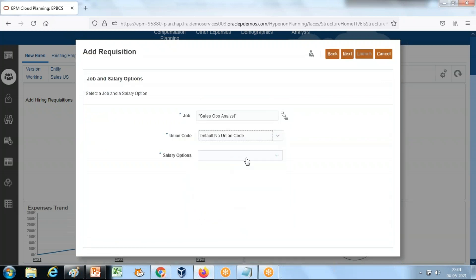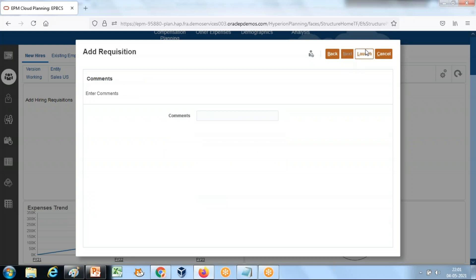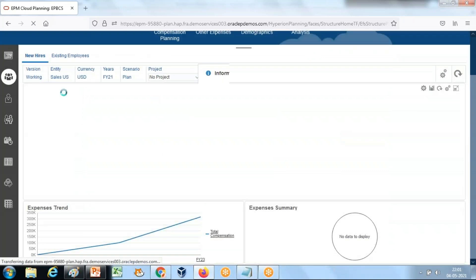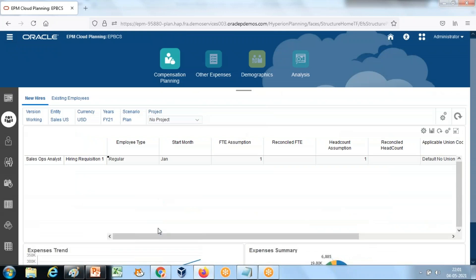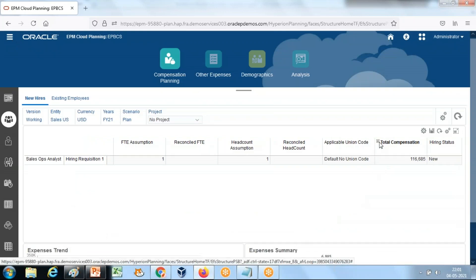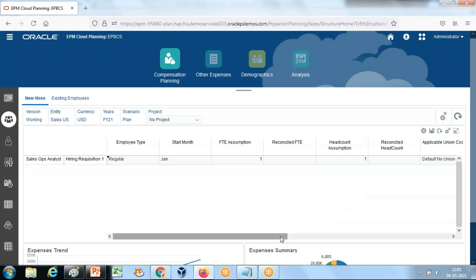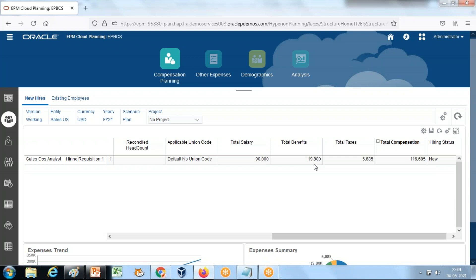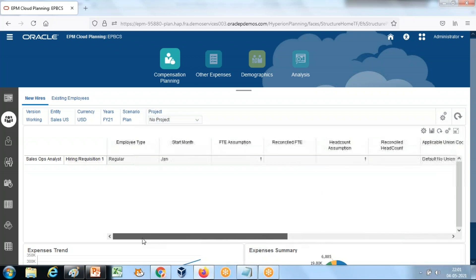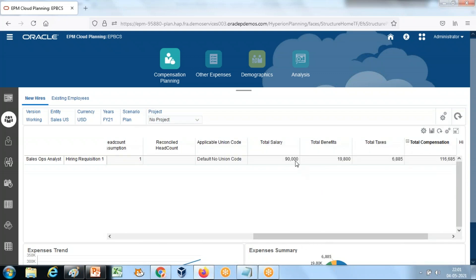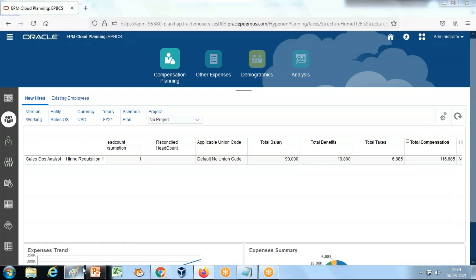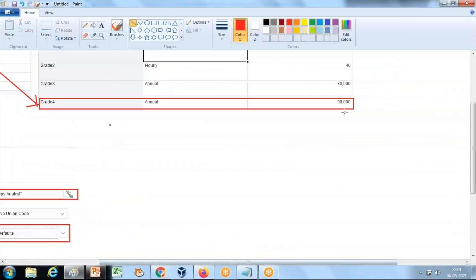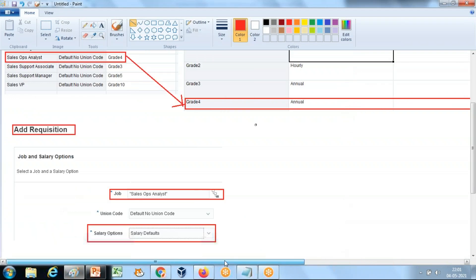Select the default union code, default salary, and default benefits. The new hiring request has been added. The total salary component shows 116 entries. The total benefit amount is $90,800. Let's look at the detail — the total salary is $90,000, which is the default salary for the Sales Operation Analyst at grade four.